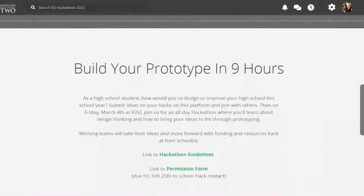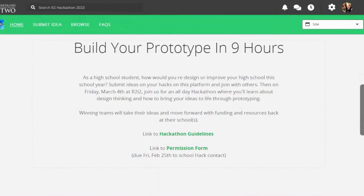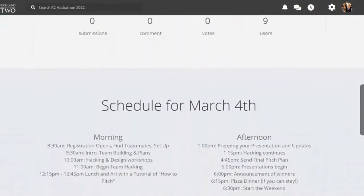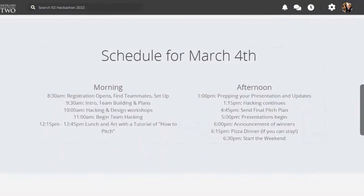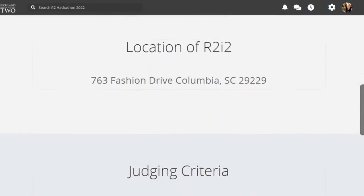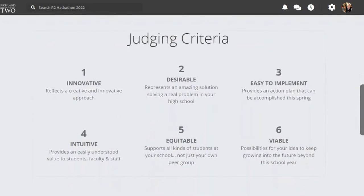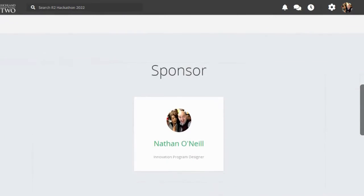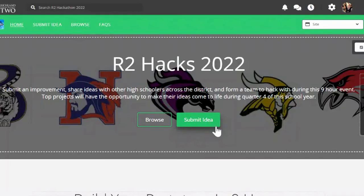You'll see your school's logo. You'll see our basic plan with hackathon guidelines and permission form. You'll see how many folks have been on. You'll see our schedule for the day — it's a 8:30 to 6:30 program, lots of great things packed in there. It's going to be at R2I2. Here's how we're going to judge your ideas at the end of the day. You're going to see the people that will be judging you for your pitches. And if there's anything you need from me, please reach out to me. Scrolling back to the top, you'll see the button where you can submit your ideas for how to make your school a better place.